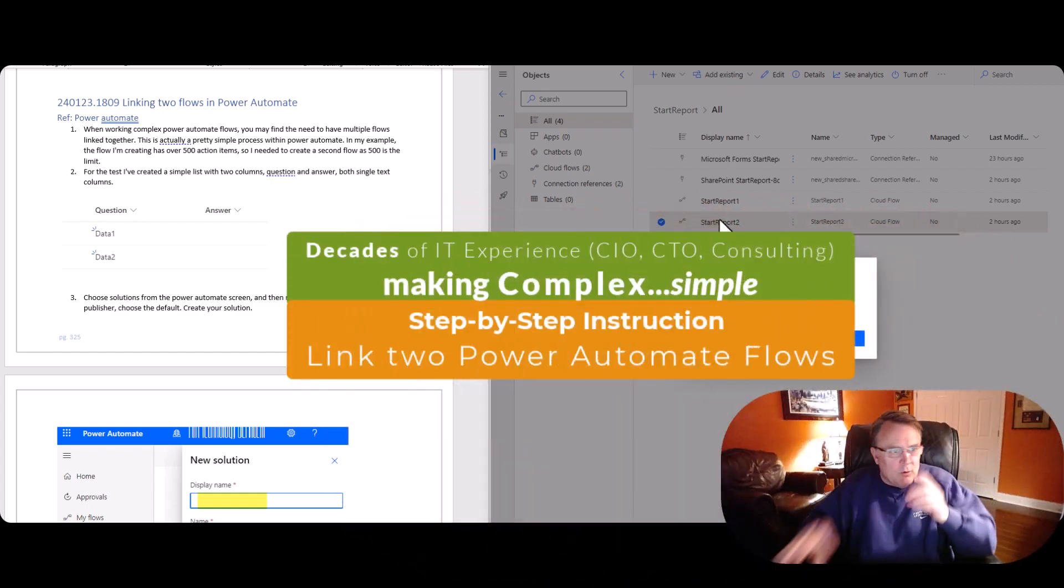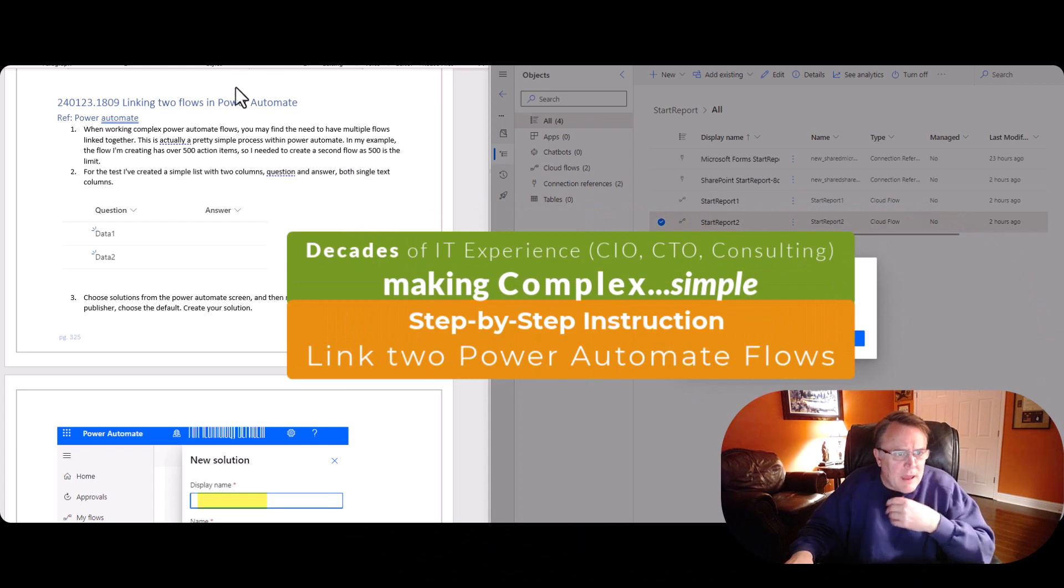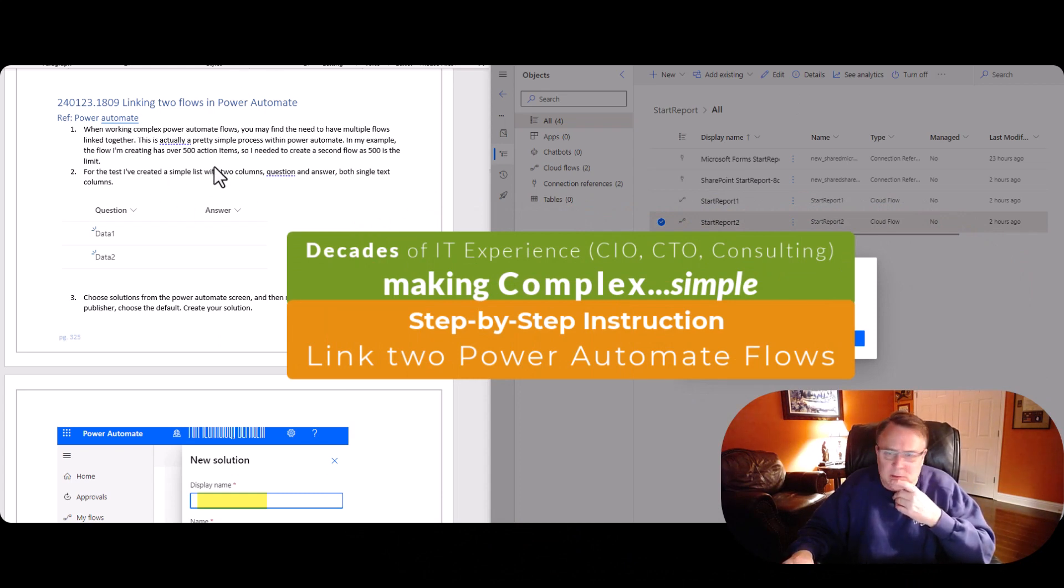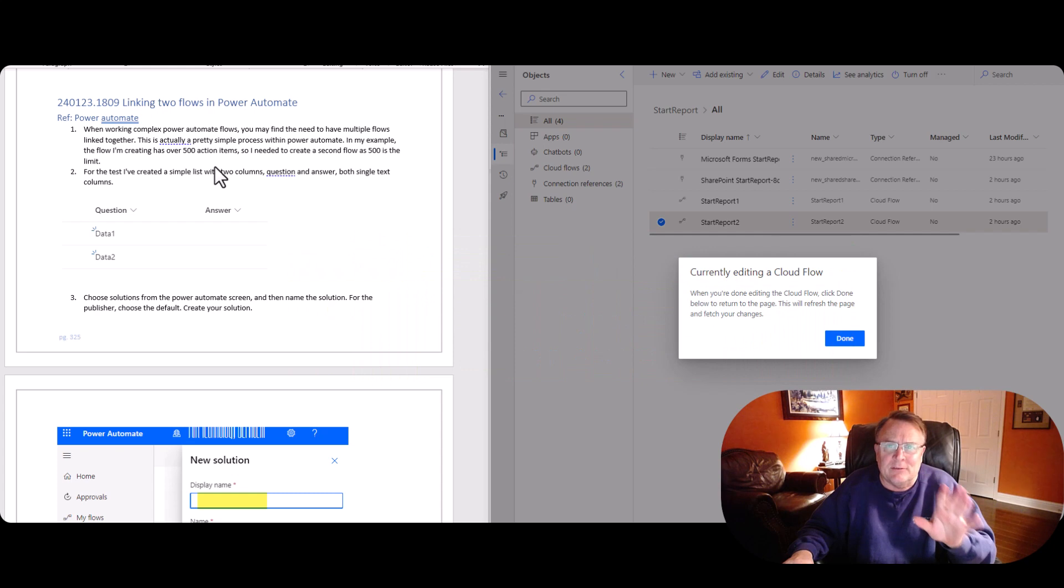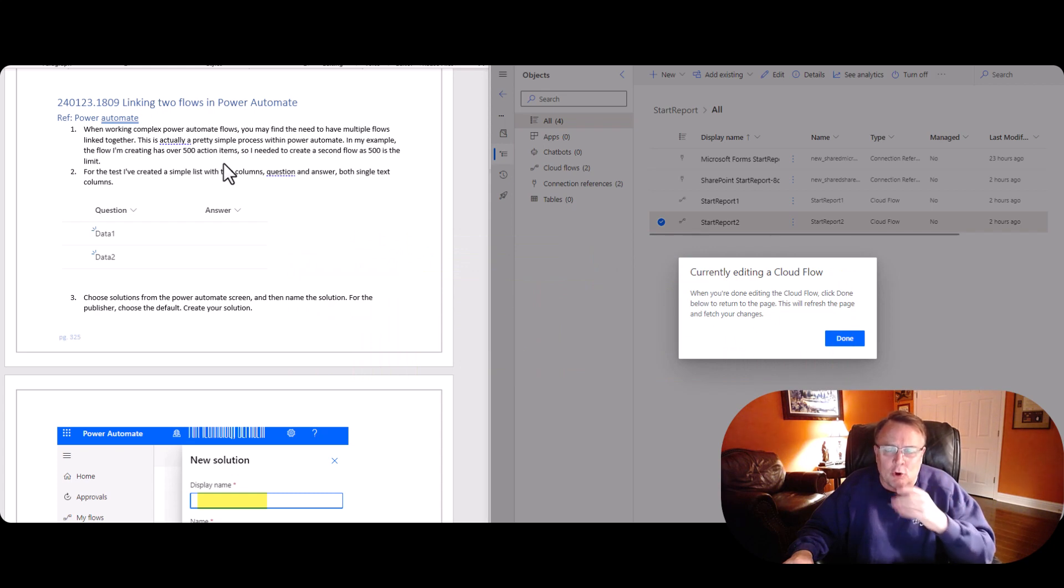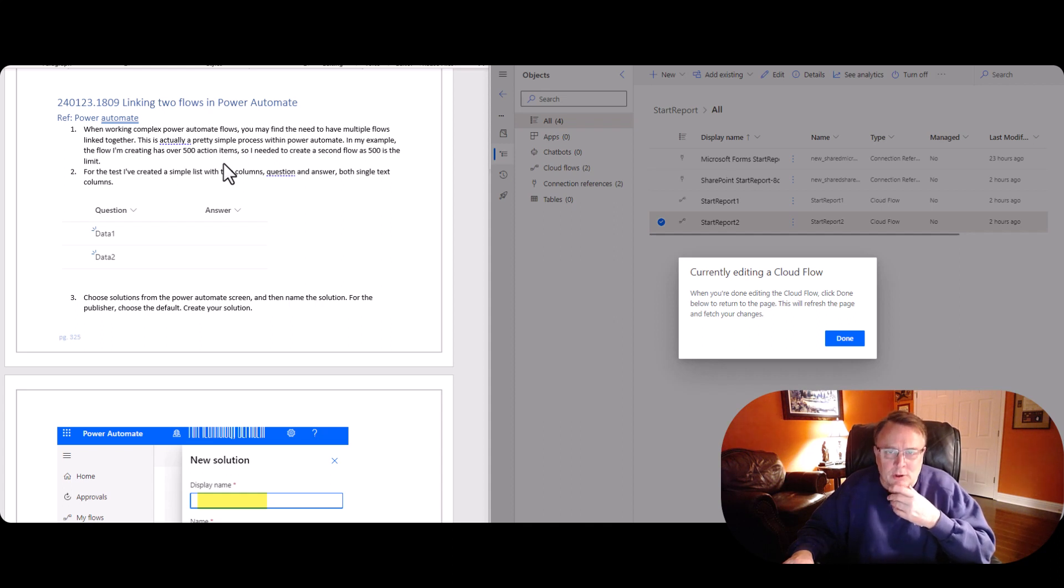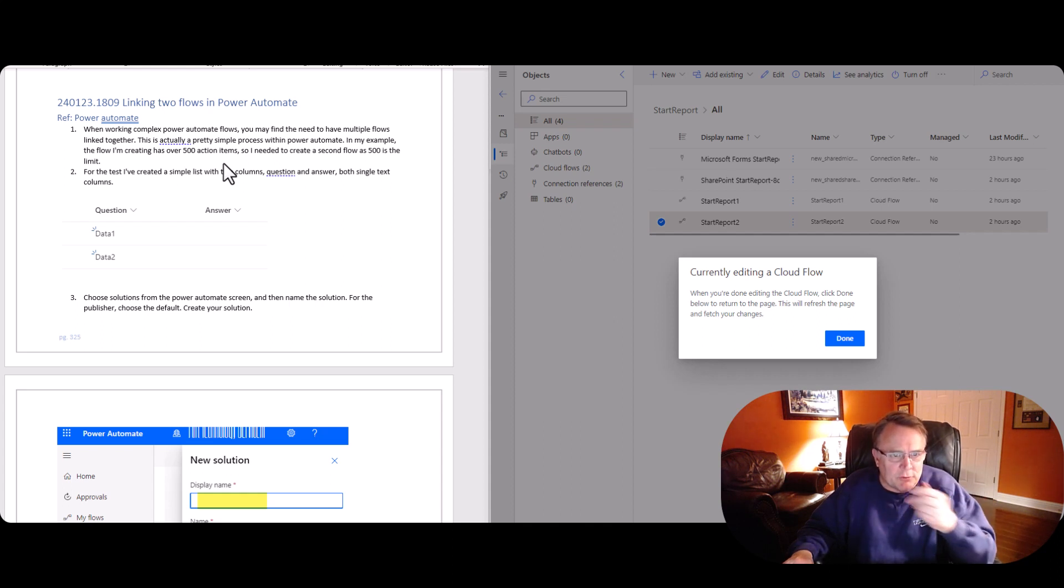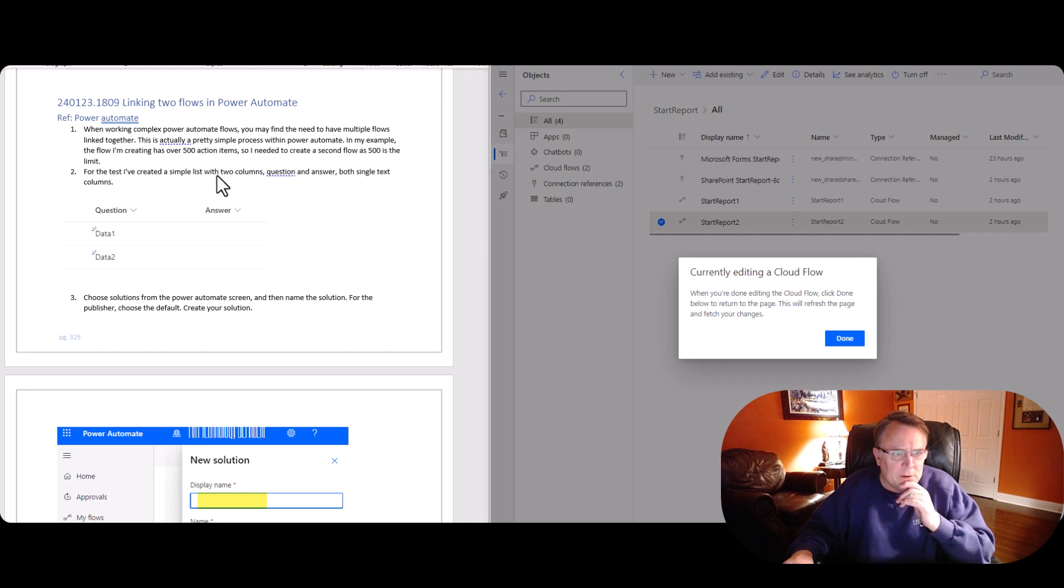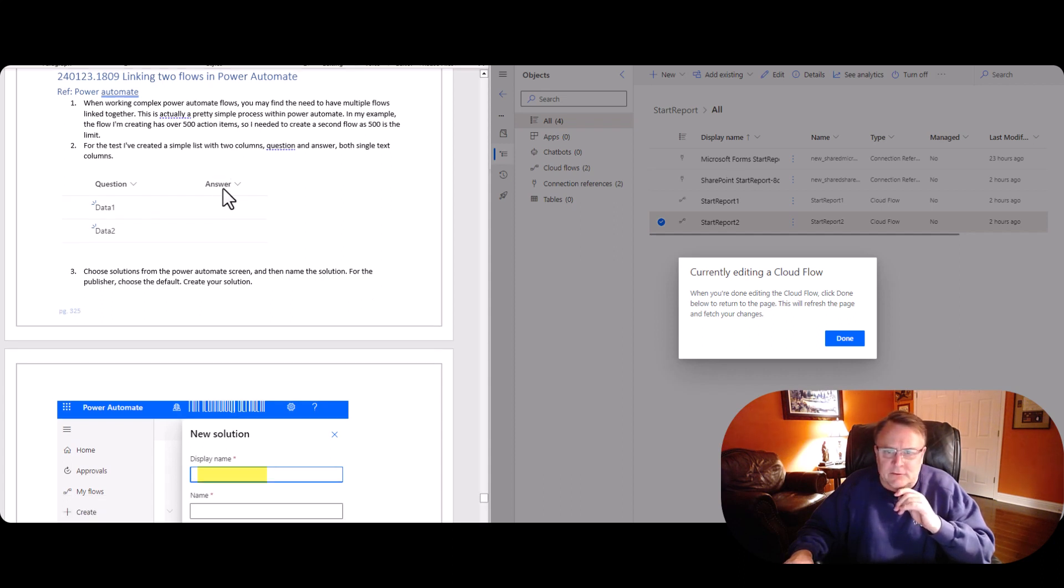Alright, so over here we're going to walk through the instructional document that I've created. And this is available in book format on Barnes & Noble and on Amazon and on Lulu. So you can go ahead and take a look for these books out there. Just search for my name and you'll find them. But let's go ahead and get started.